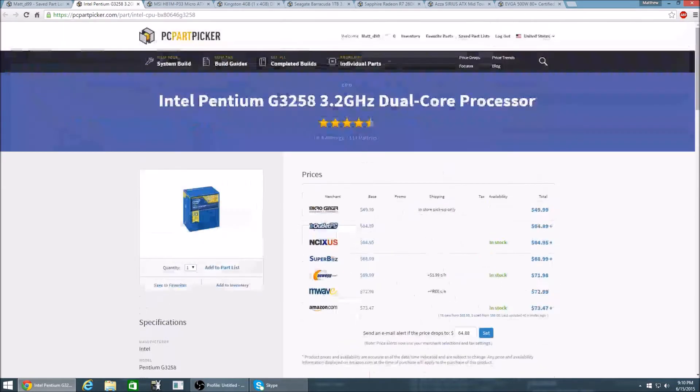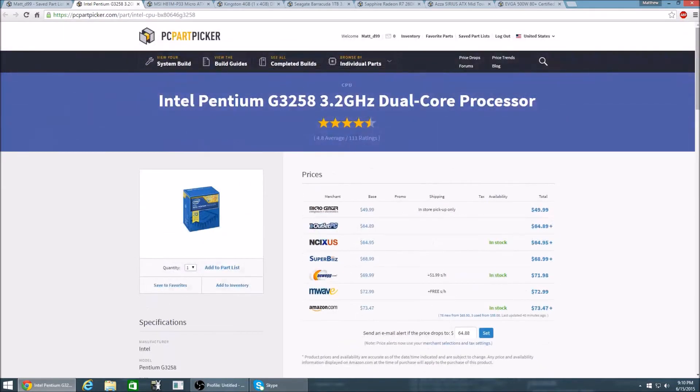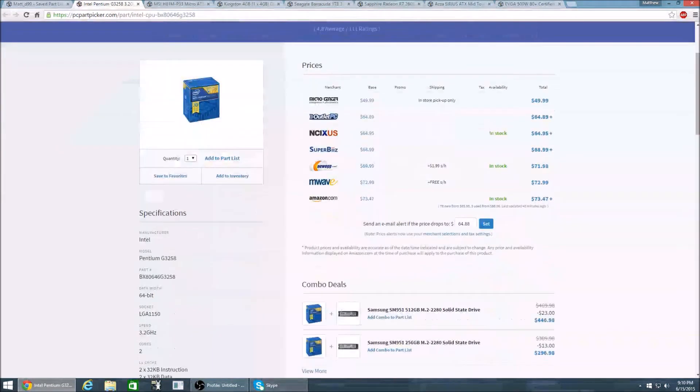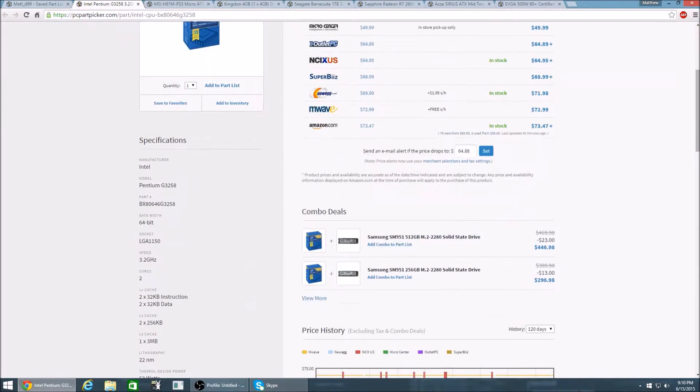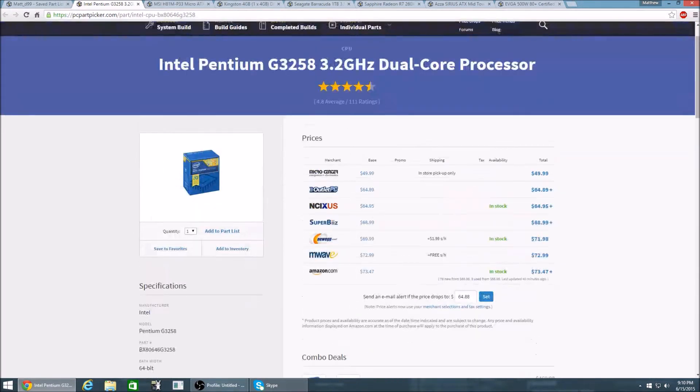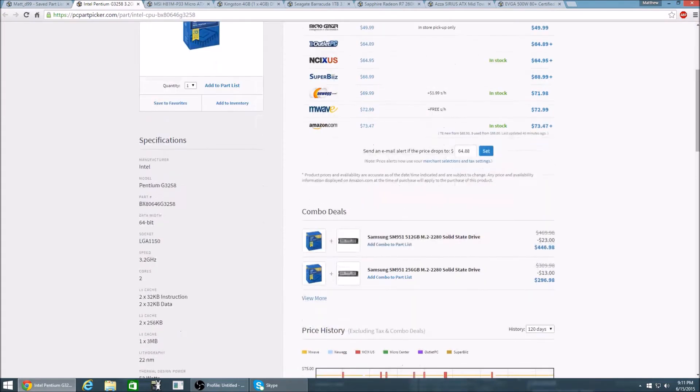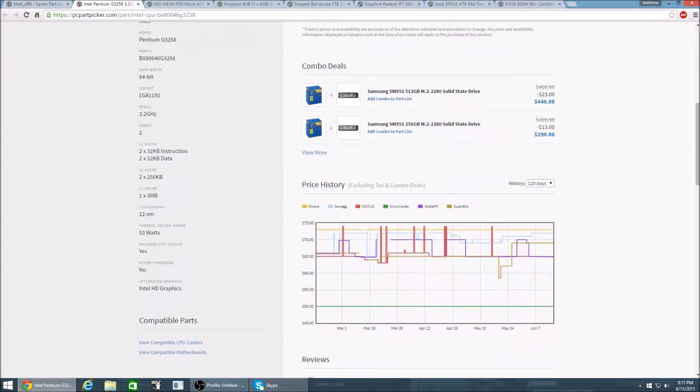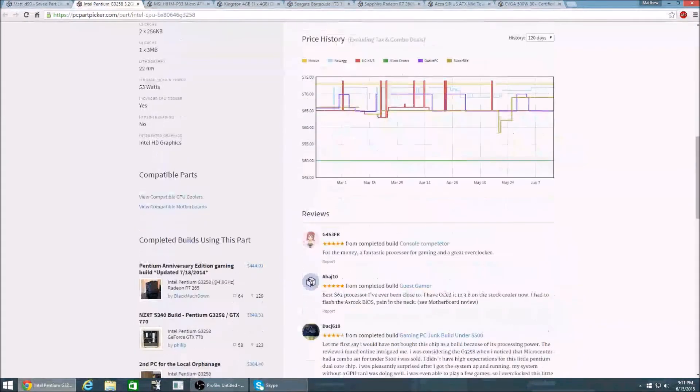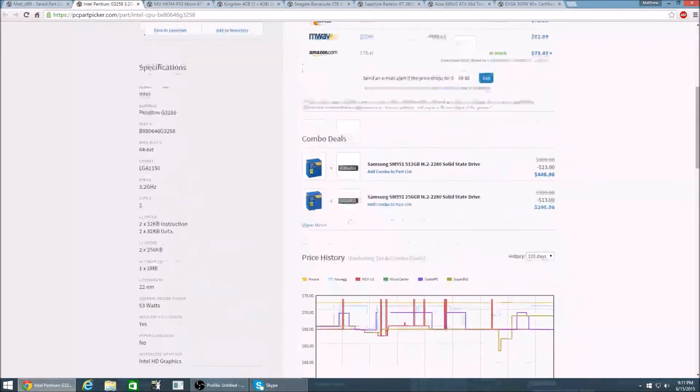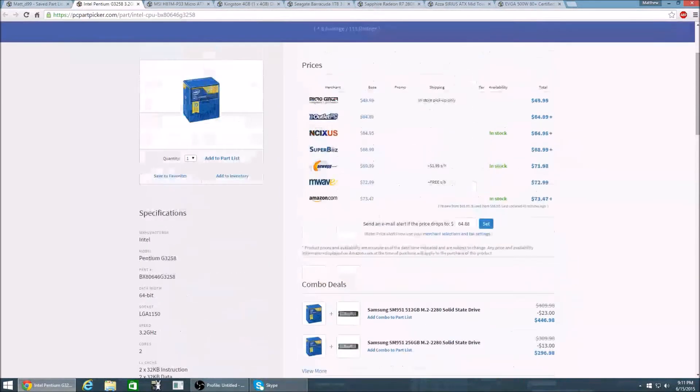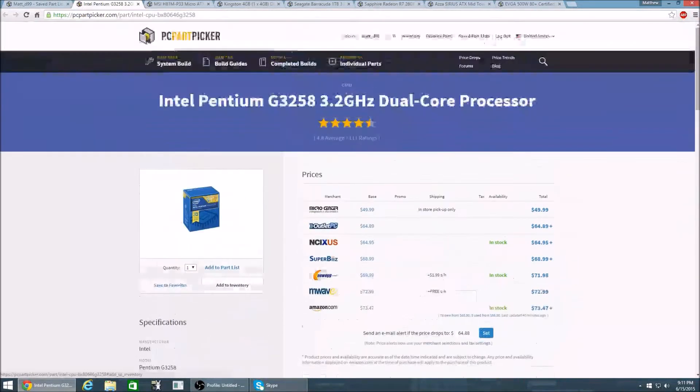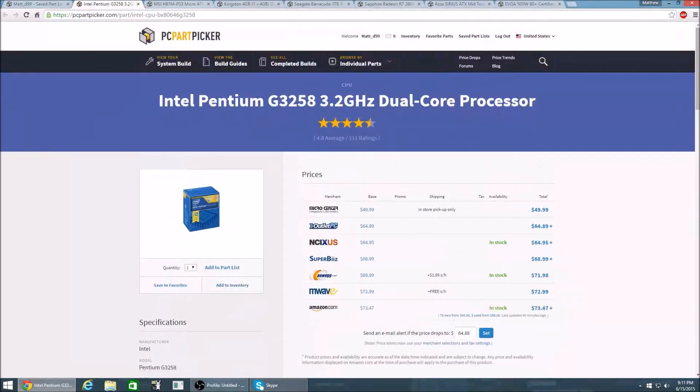So for the processor I have the Intel Pentium G3258. Now this processor has a base clock of 3.2GHz. It is a dual core processor and this is going to be great for running your lower end titles at 30fps and 720p.